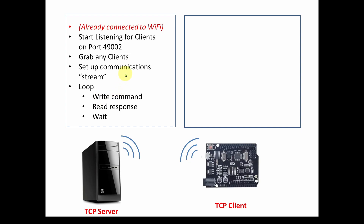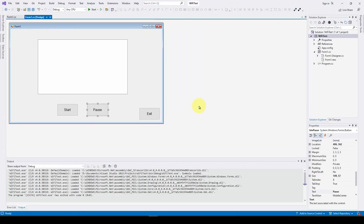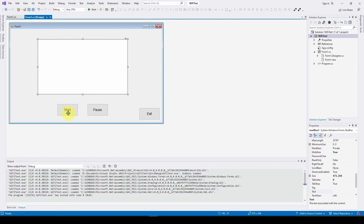Let's look at the very simple solution in C# Windows Forms Visual Studio. Here is our solution — it's very simple. I've got a blank Form1 with a multi-line text box and three buttons. There's a start button that starts the process of waiting for and connecting to clients, a pause button that pauses that process, and a simple exit button. You just need a text box and three buttons, and double-clicking each button gives you the event handlers.